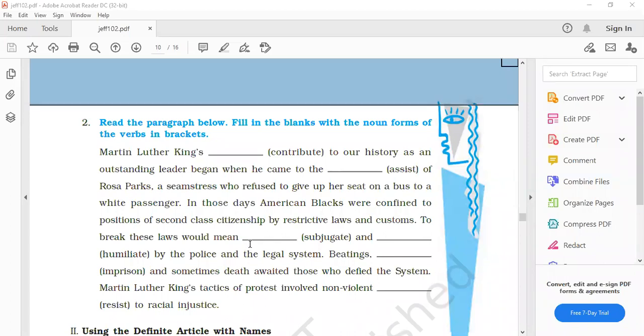Rosa Parks, a seamstress who refused to give up her seat on a bus to a white passenger. In those days American blacks were confined to positions of second class citizenship by restrictive laws and customs. To break these laws would mean subjugation.